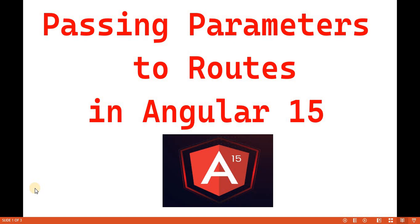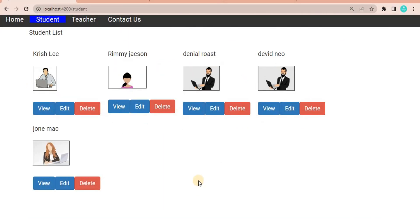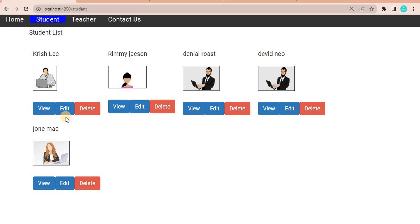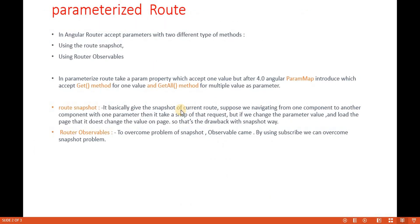To understand with an example - we have student information from the previous video where we created these records. When we click on the student we have a couple of student records. What we are going to do is: when I click on the 'view' of any record, we want to see the full detail related to that student. It will take the respective ID and go to the next page where we will see all the information related to that particular user.